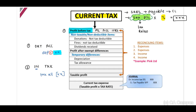To calculate your taxable profit, you first obtain your profit before tax in terms of your accounting rules. You then identify your reconciling items to take out your accounting rules and include your tax rules, which gives you your taxable profit or loss. Once you have your taxable profit or loss, you multiply it by your tax rate to arrive at your current tax expense.